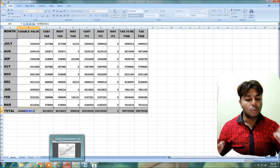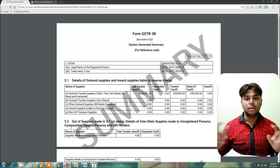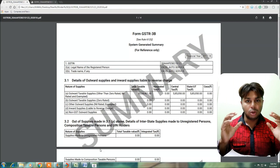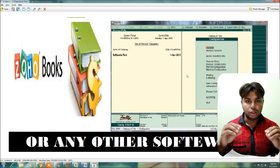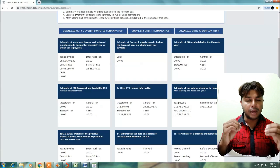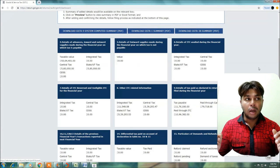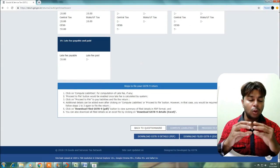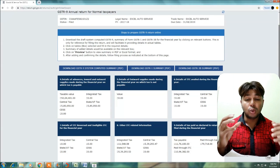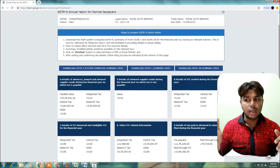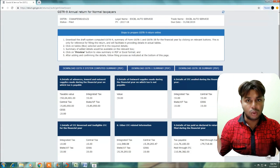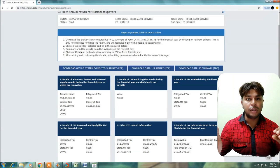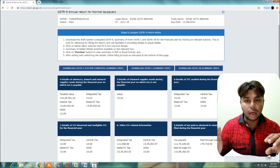Most probably, GSTR 1 and GSTR 3B will be equal to the books of accounts. But in some cases, GSTR 9 and GSTR 3B are going to be different. In that situation, you will see the difference — GSTR 1 may be equal but GSTR 3B may be different.